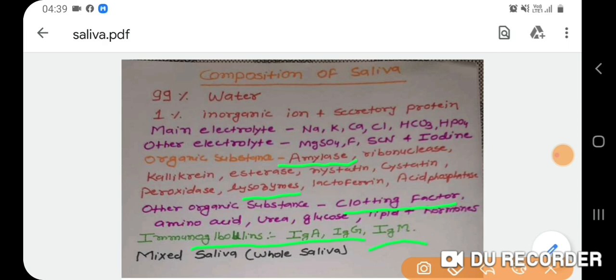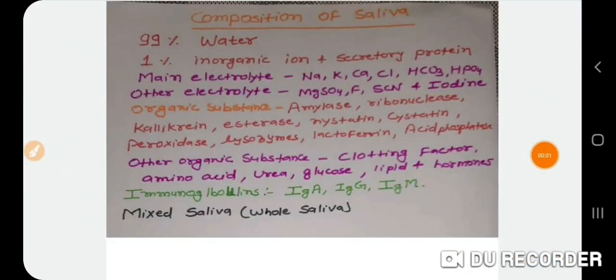The saliva present in the oral cavity is known as whole saliva. It contains desquamated oral epithelial cells, microorganisms and their products, leukocytes, serum constituents, fluid from the gingival crevices, and food remnants. Whole saliva is a mixture of all ingredients present in the oral cavity.